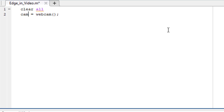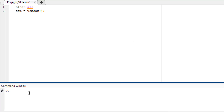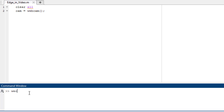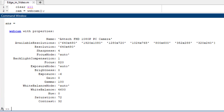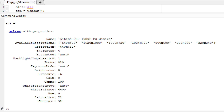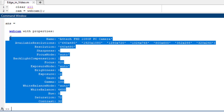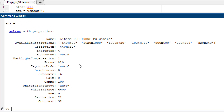To speed up the image processing, we should reduce the resolution of the camera feed. To find out the resolution of your camera, type 'webcam' in the command window. You will find all relevant information about your current webcam. If instead you see an error message, that means you do not have the USB webcam support package installed in your MATLAB. Install the support package and everything will work properly.